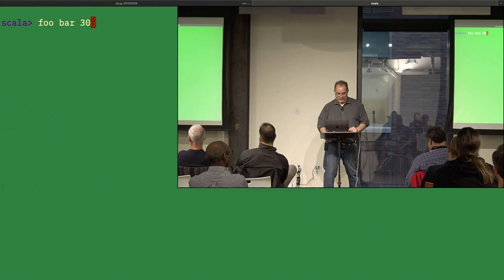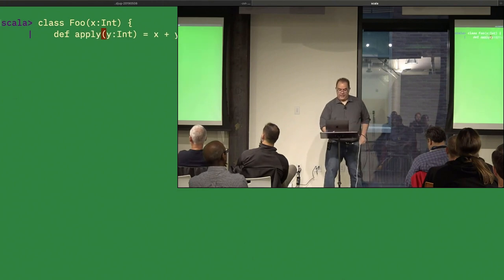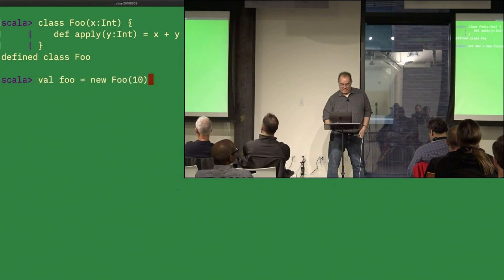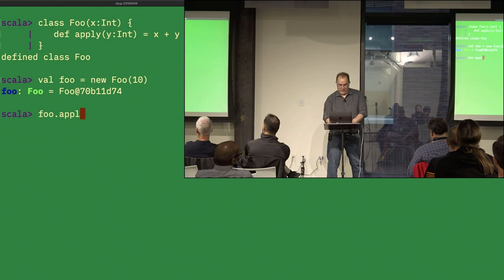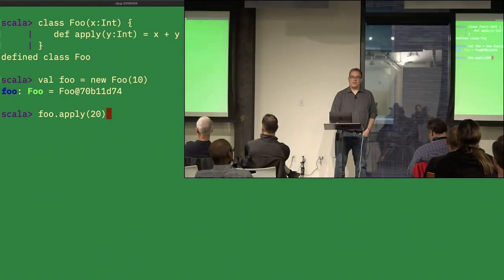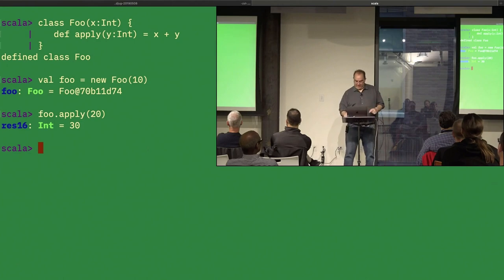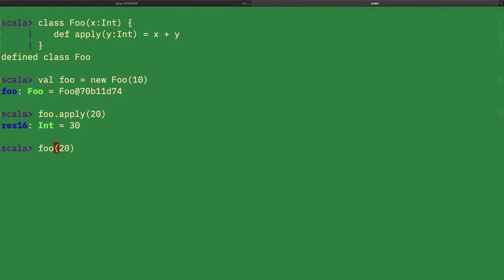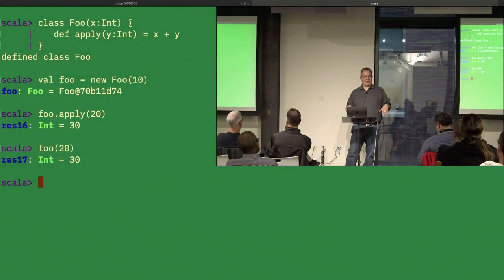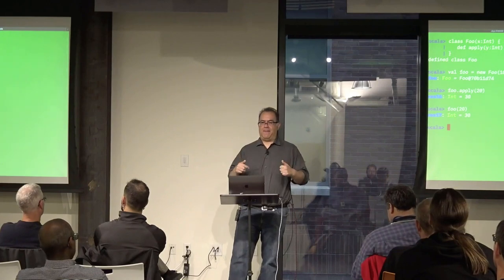Now I'll do it all over again, but instead of 'bar' I'm going to call the method 'apply'. I'm going to create 'val foo = new Foo(10)' and call 'foo(20)'. Apply is a magical method — if your method is called apply, you do not need to explicitly call it. So 'foo(20)' and 'foo.apply(20)' are the same thing. Keep that in mind.